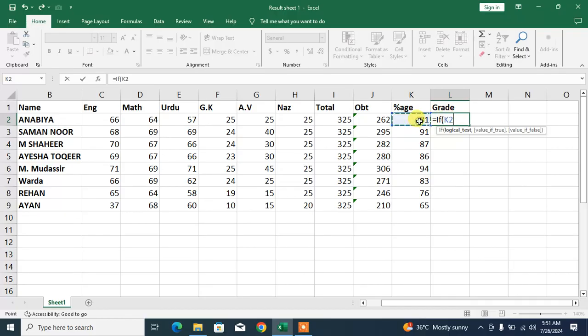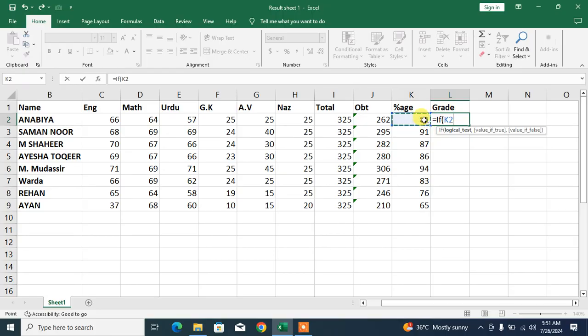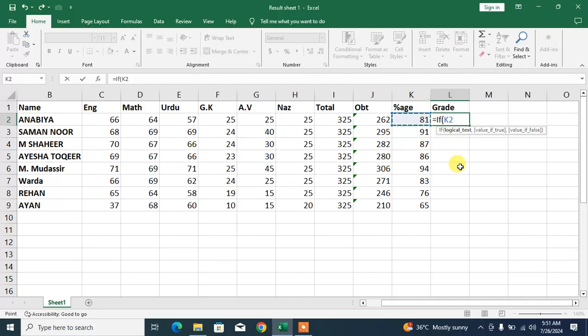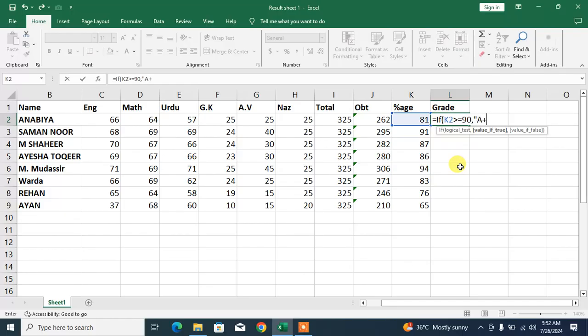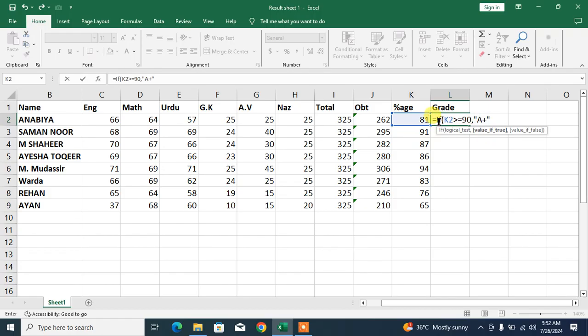The logical test is this cell. We are going to test this percentage. If K2, or the reference cell, is greater than or equal to 90, comma, then it should be A+. Type A+ or grade in quotation marks.